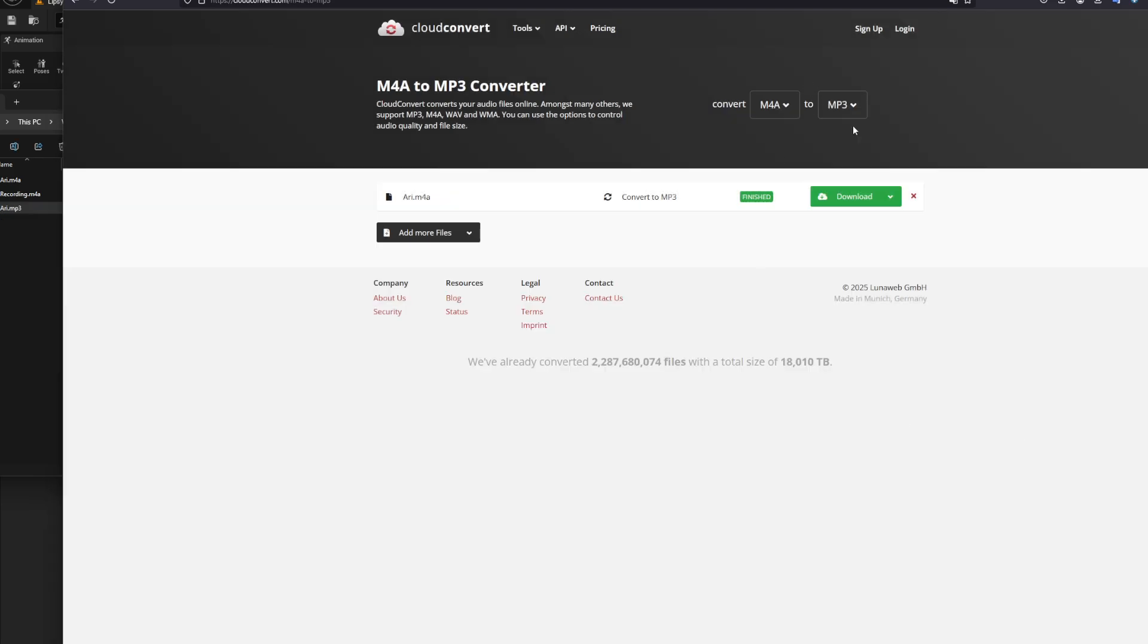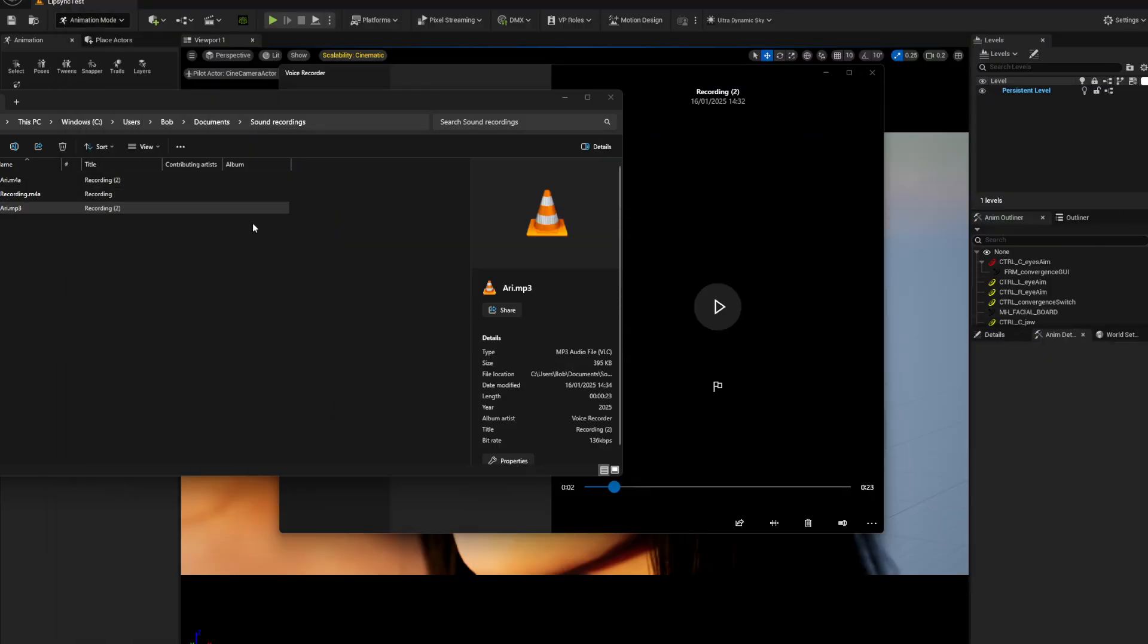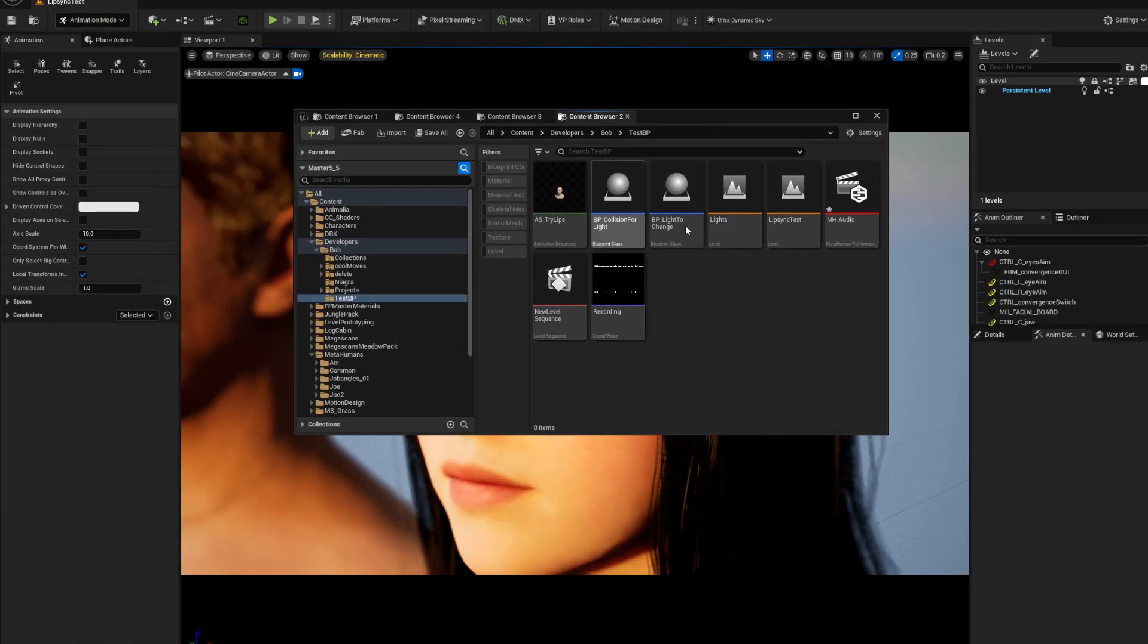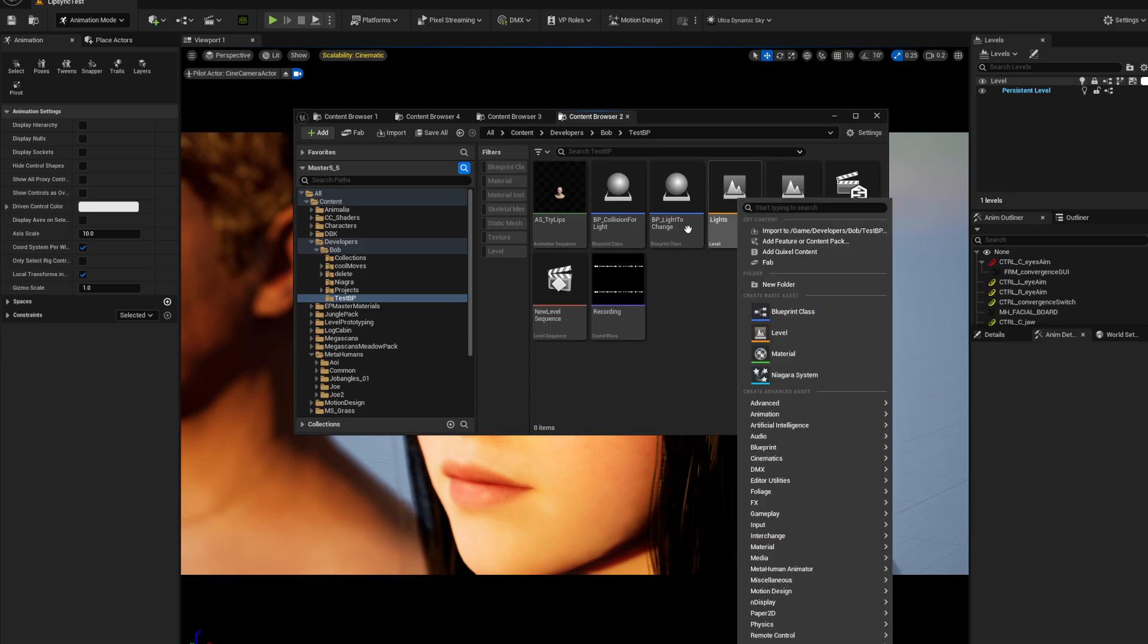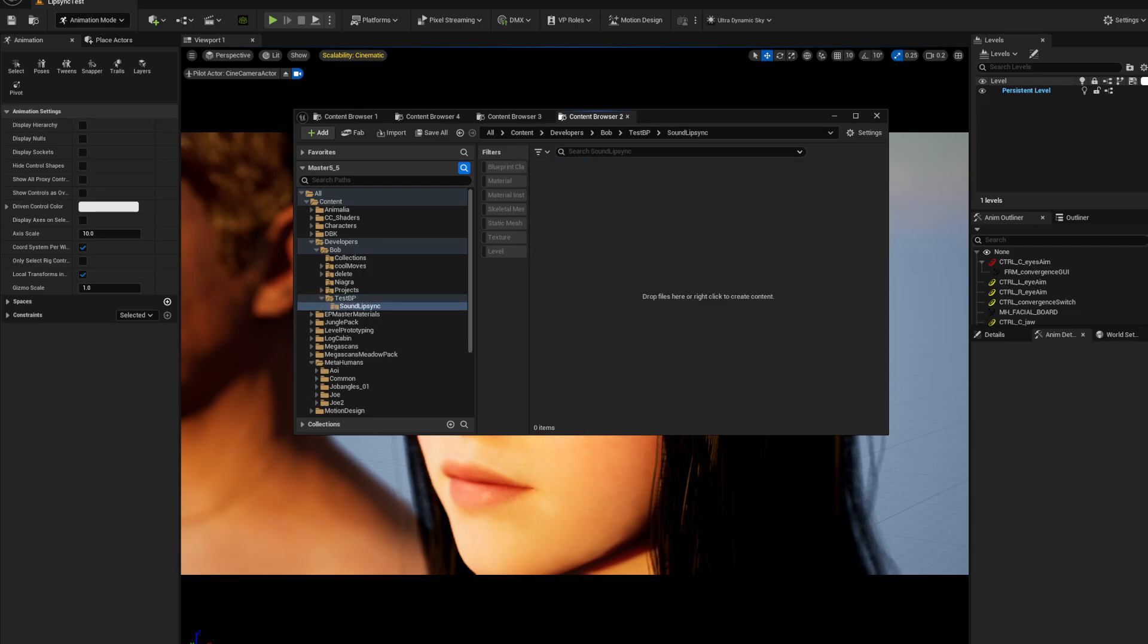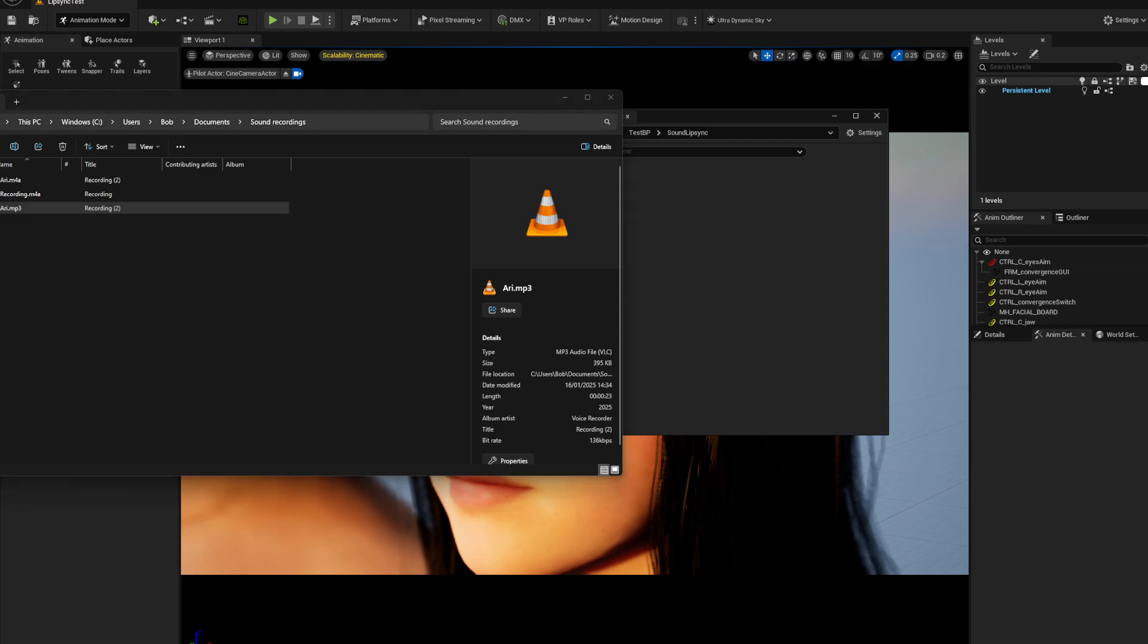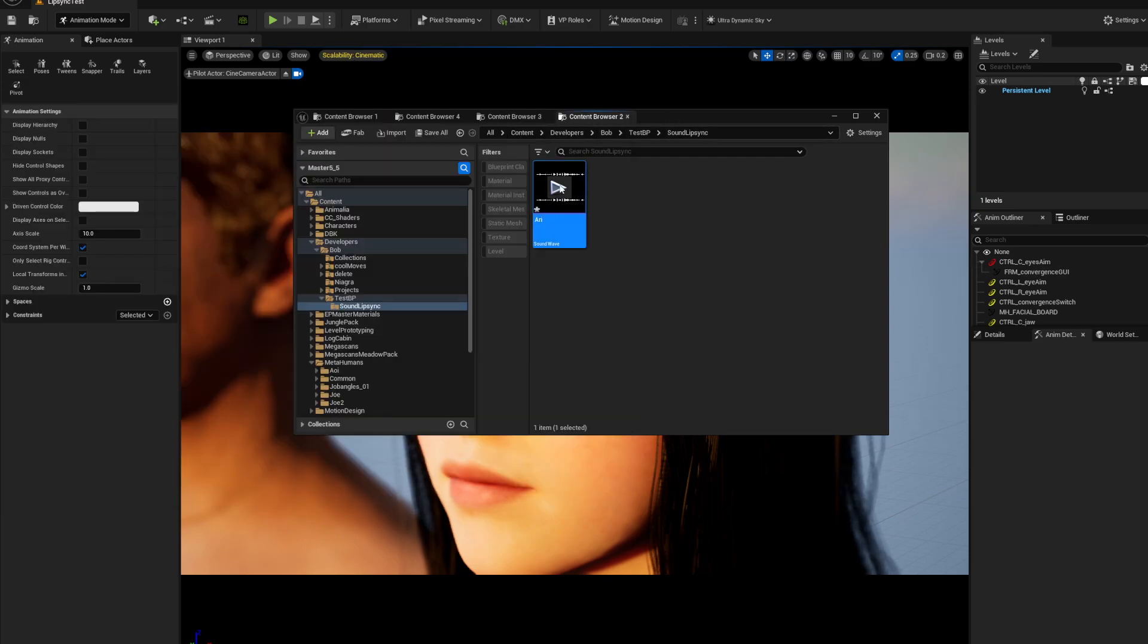Once you've done that it'll say download. Get your file and then you can drag this file straight into anywhere you want. Let's just make a new folder here, sound lip sync. Then I've got the mp3 and I'm just going to drag it into Unreal Engines. If I play, you should be able to hear your voice, everything good.